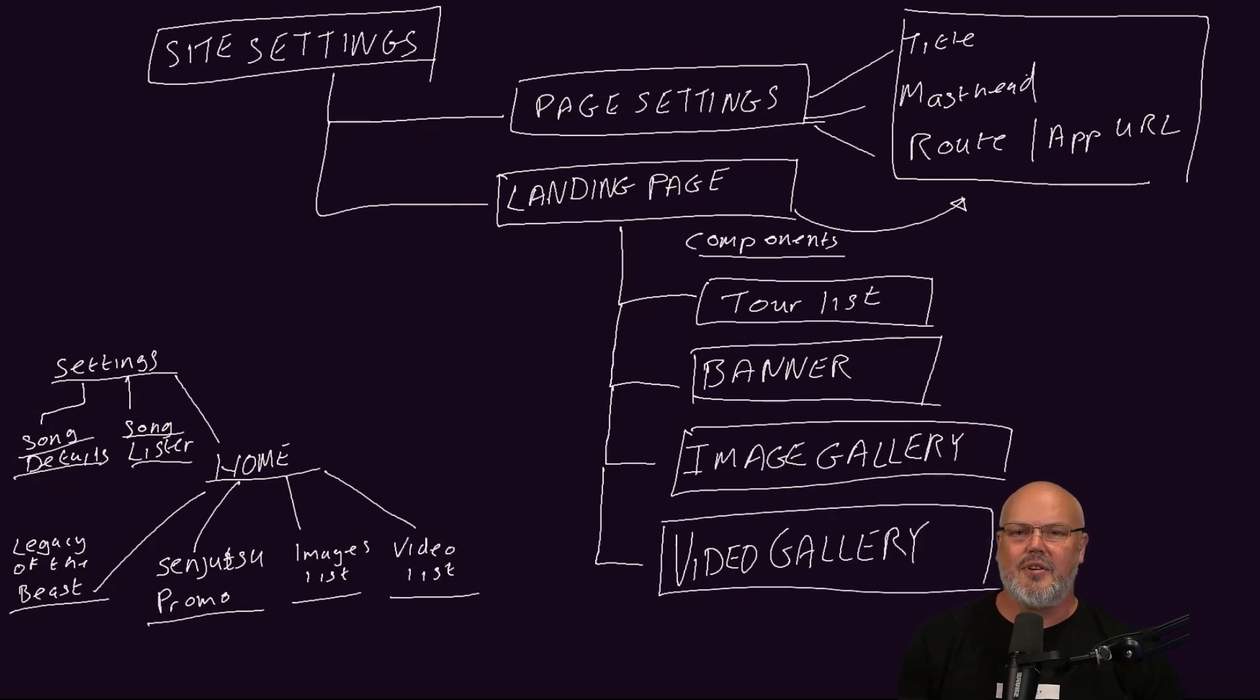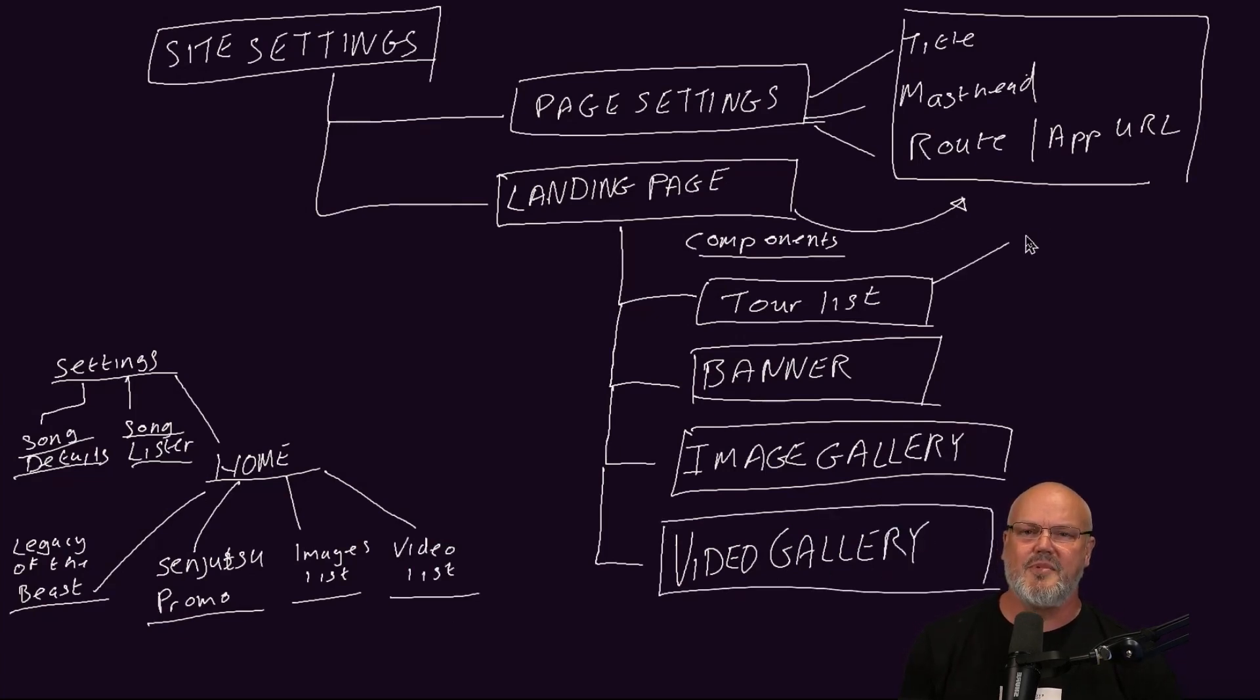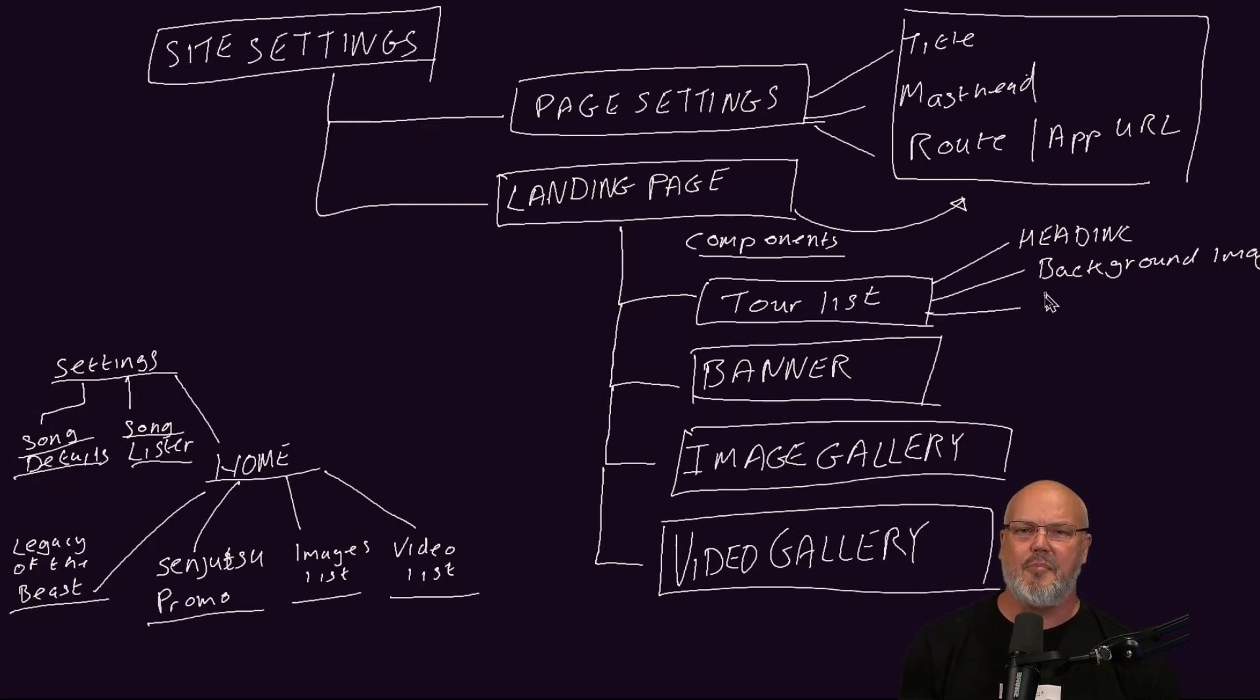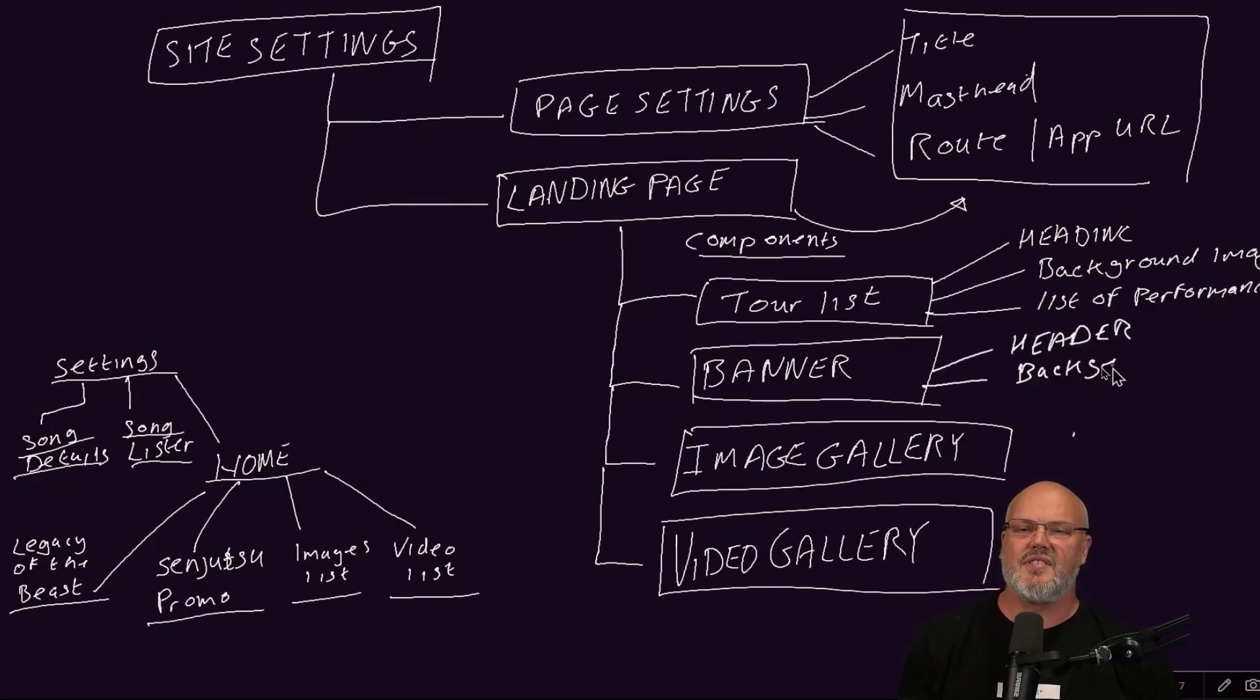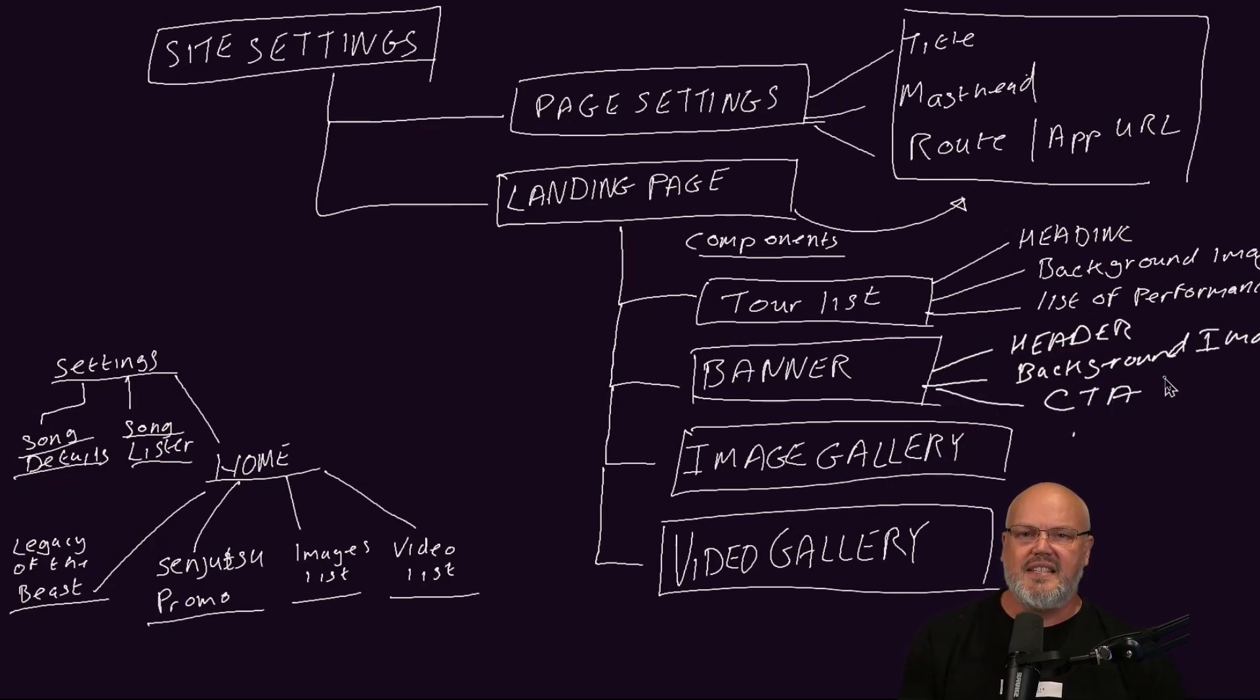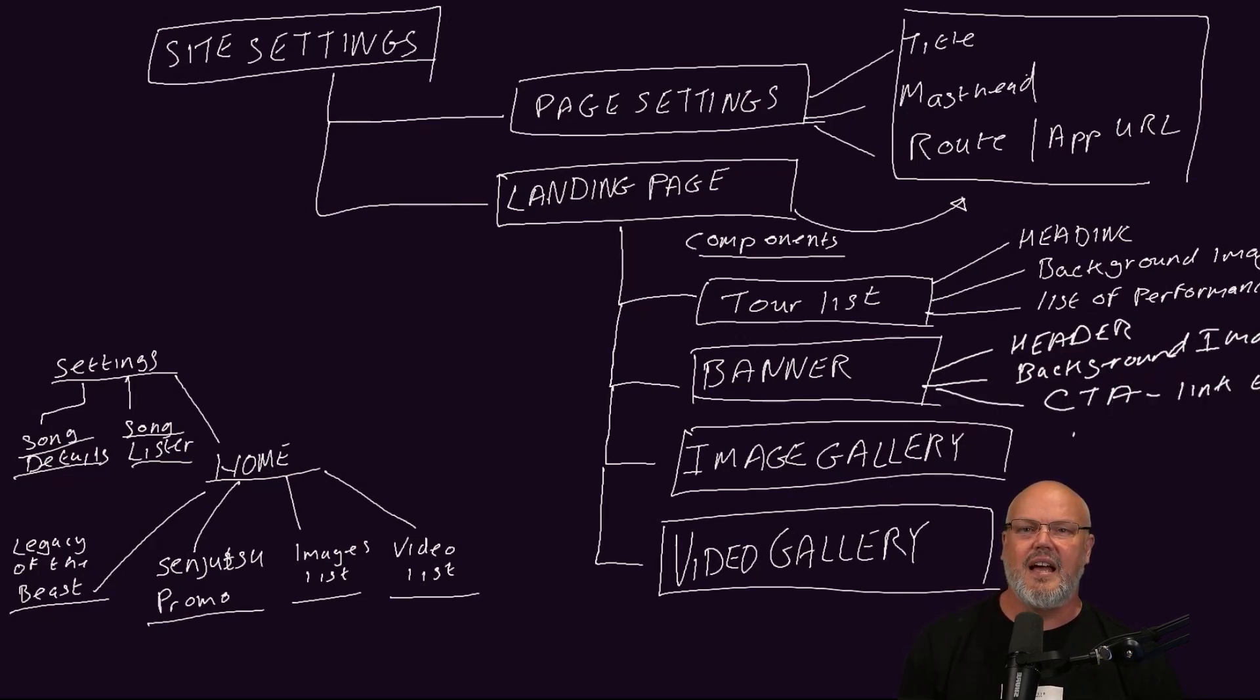The tour list component will not only allow users to create the list of performances, but it will also enable them to add a background image and a heading. The banner content type will allow the users to set the background image, set a heading, and define the call to action link. And that link will go to an album.